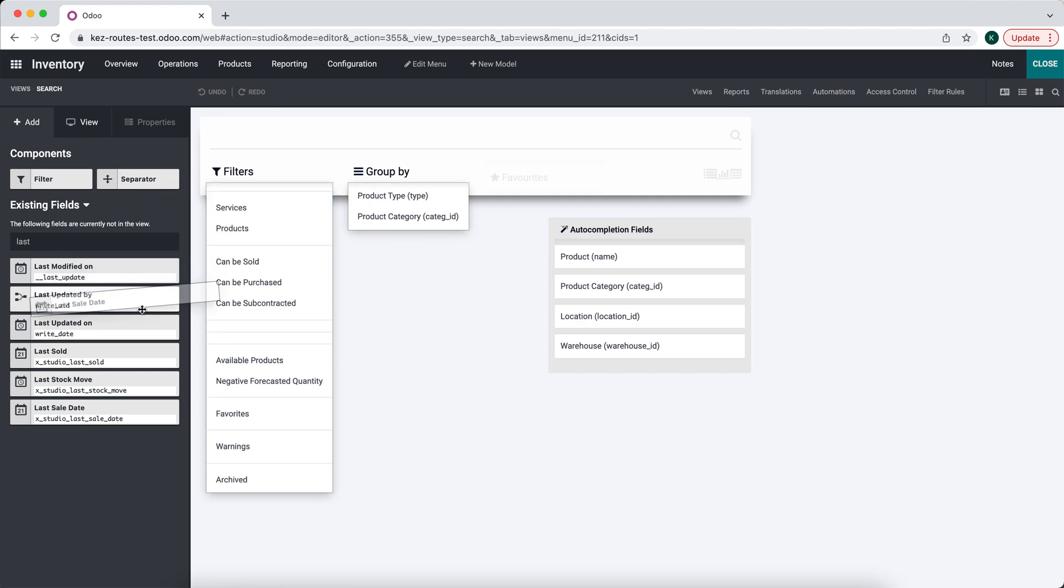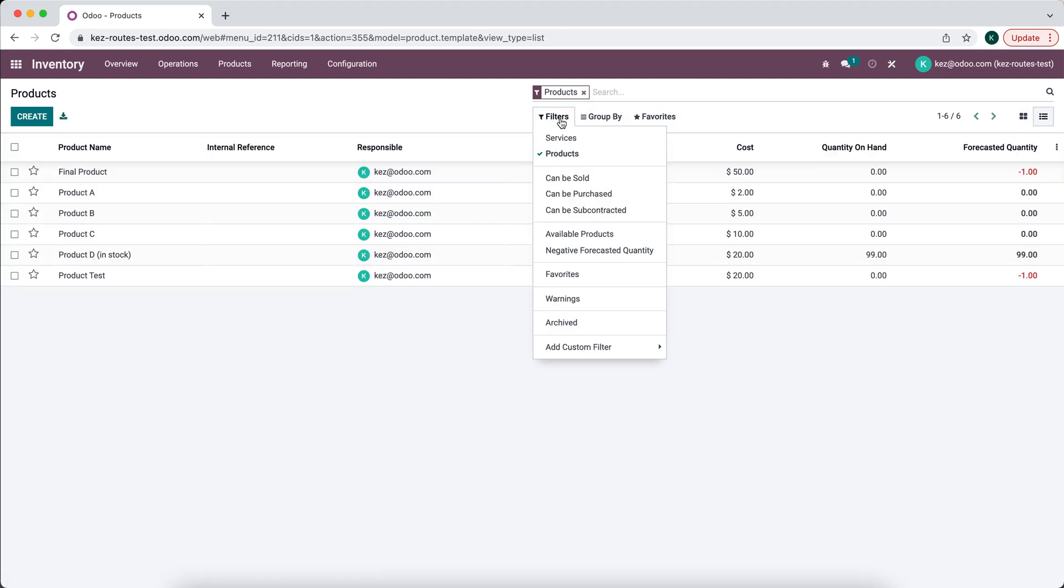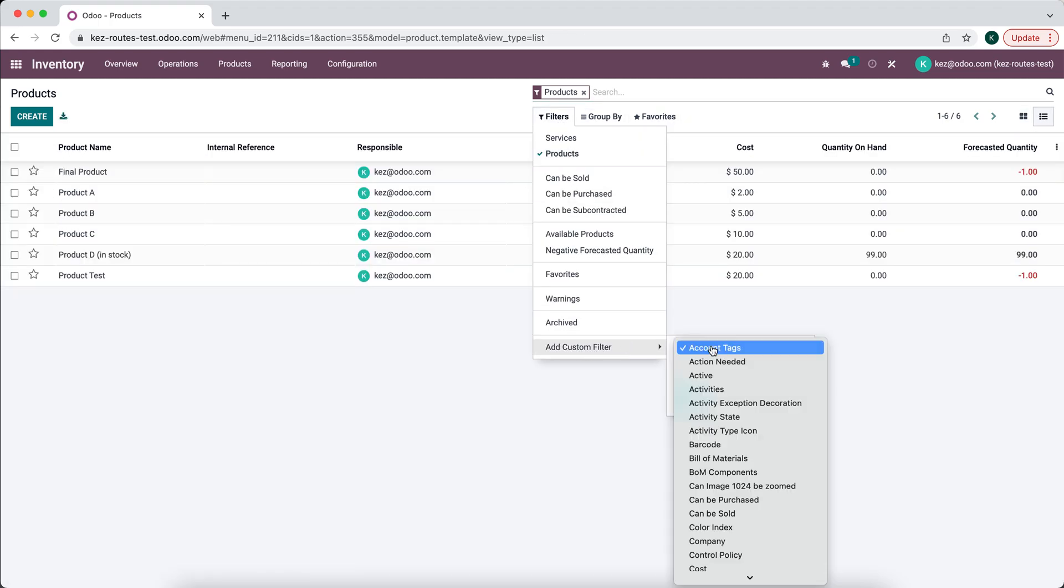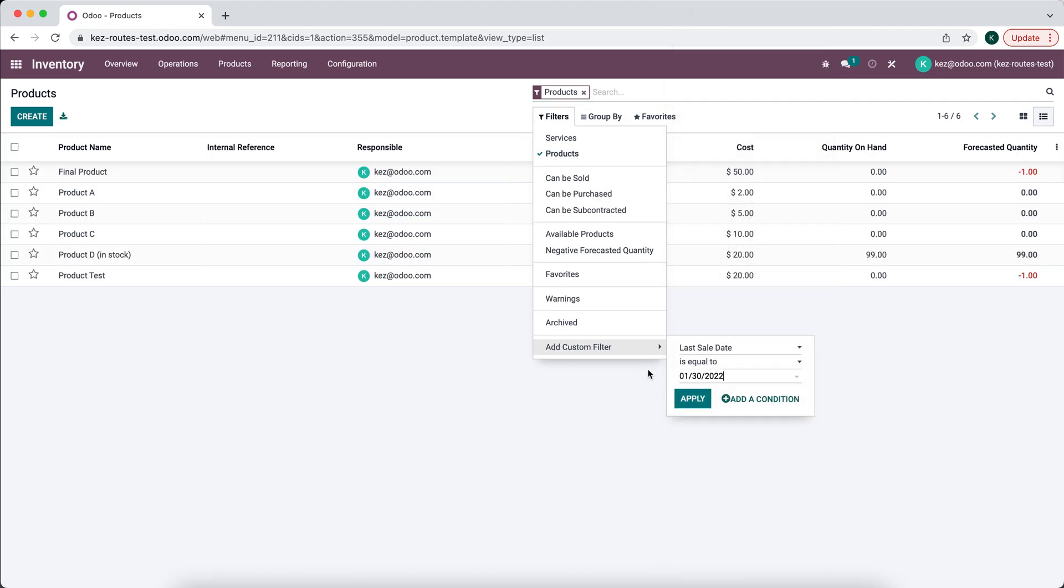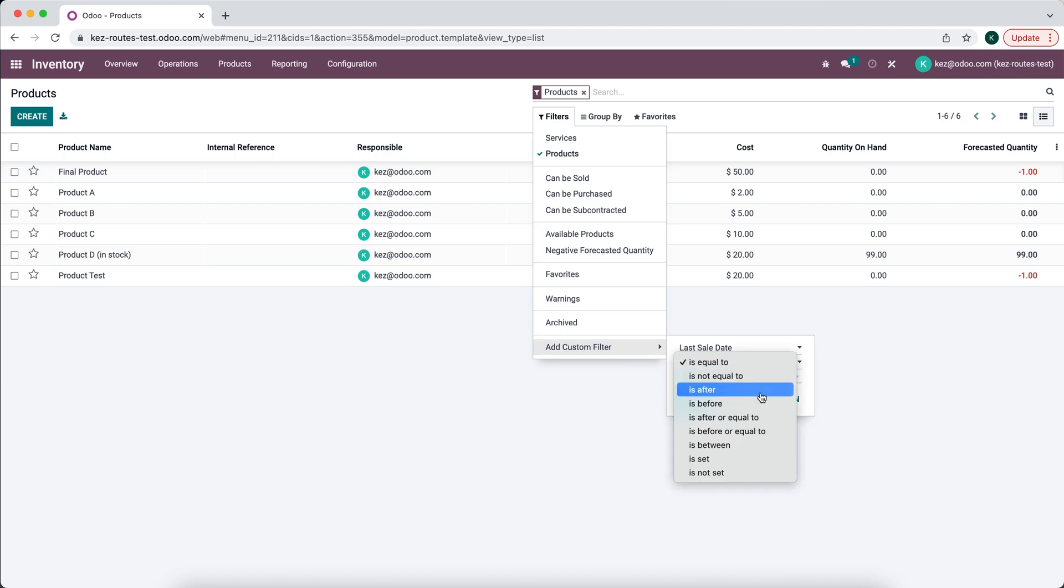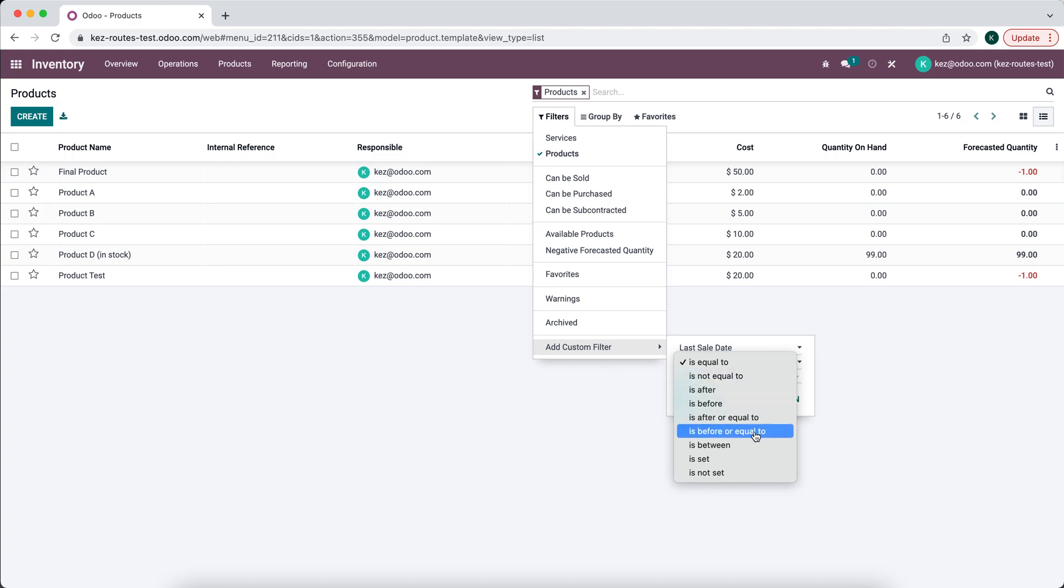So we want to add a filter. So we'll just do Last Sale Date. So let's go to List View. We'll go to Last Sale Date, and now we're going to add a filter and say the Last Sale Date is less than, so as before.